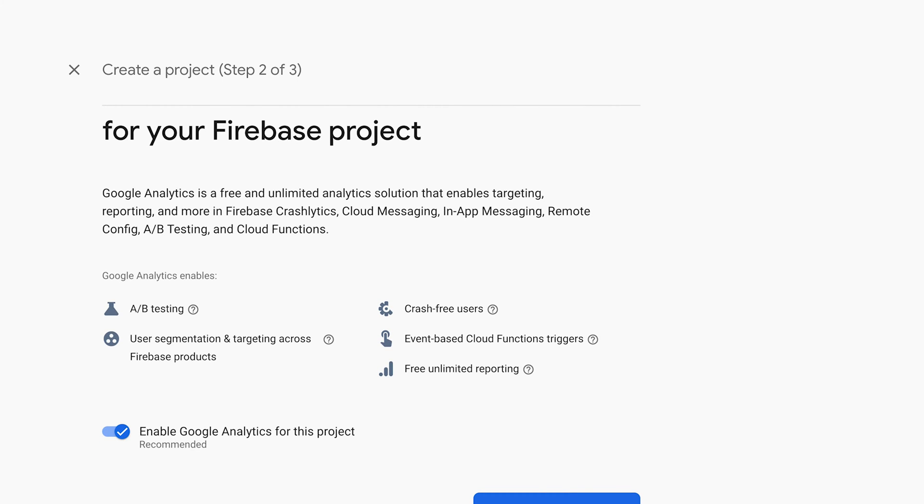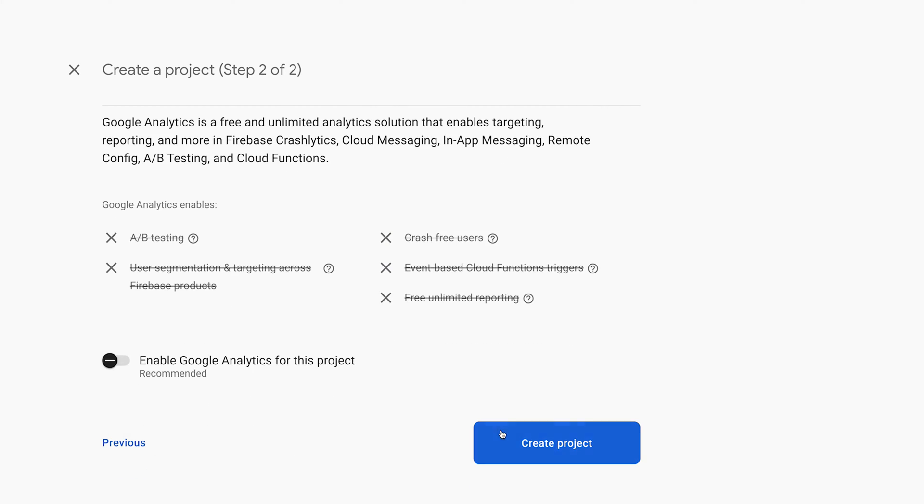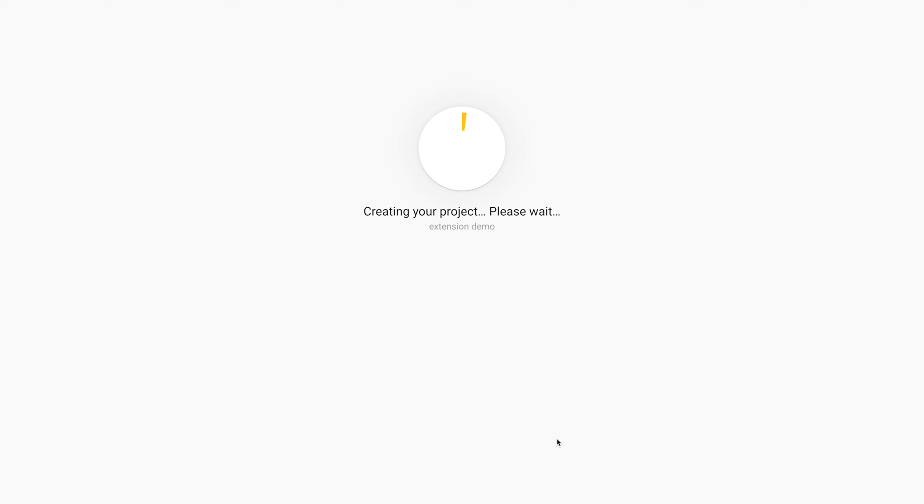If you do, there will be an extra step. But since this is just for demonstration purposes, we'll skip it this time. Create the project. When ready, click Continue.